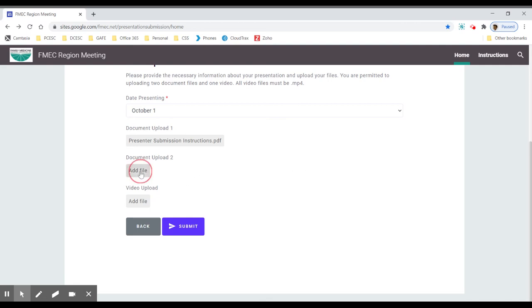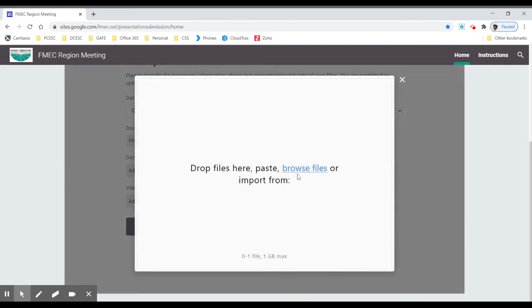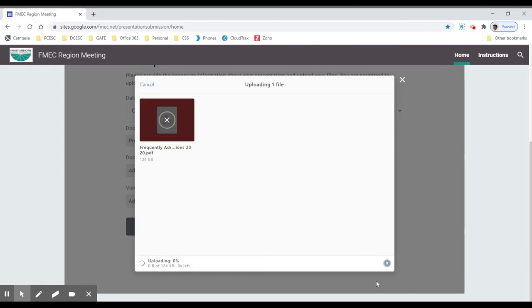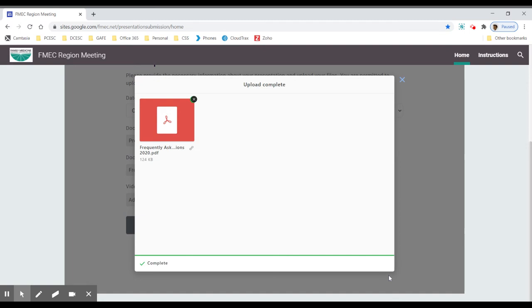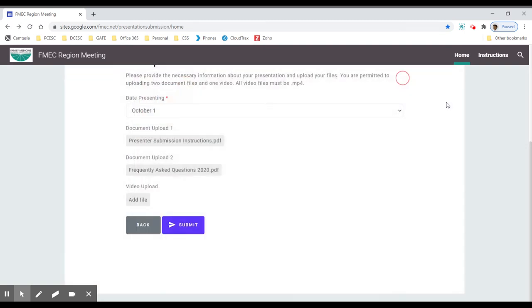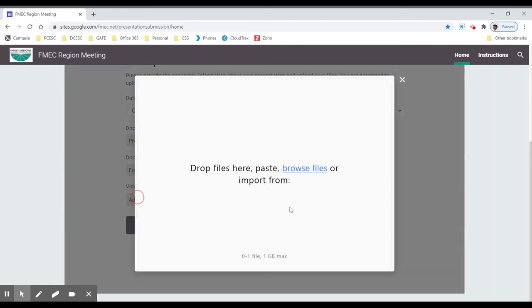I'm going to click on the next area. Again, I will browse for a document. I'll just pick another one here. Once I see that it's completed, I'll hit the X, and then I'll choose my video upload.